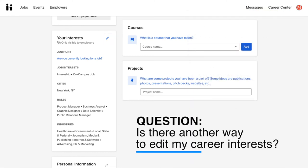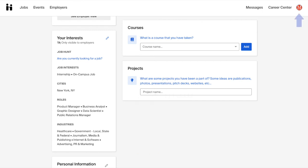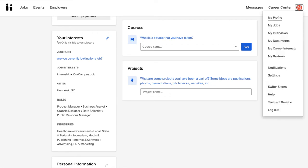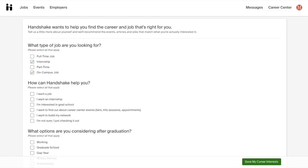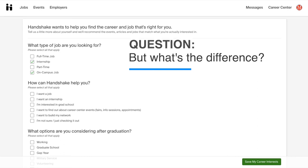Alternatively, another way to edit your career interests is by hovering back to the circle icon located at the top right side of your screen and, in the drop-down menu, clicking on the My Career Interests button. This will take you to your career interests page, which is just a more comprehensive version of what you saw on your profile.